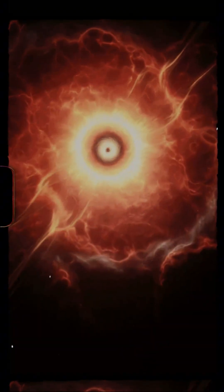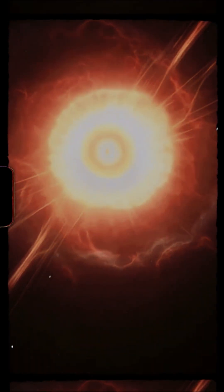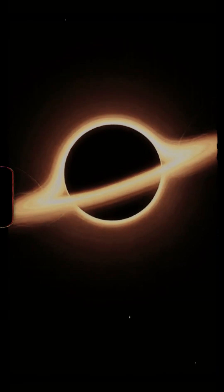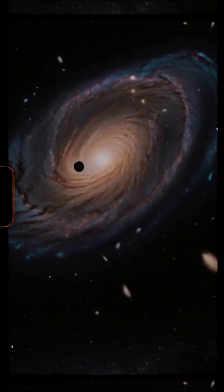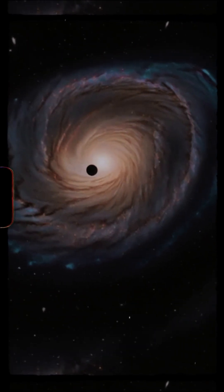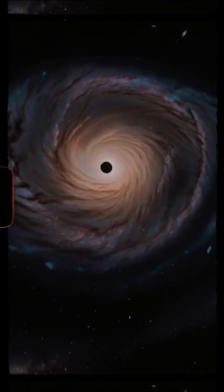These impossible objects didn't just die. They became the seeds for the supermassive black holes at the center of every galaxy, including our own.